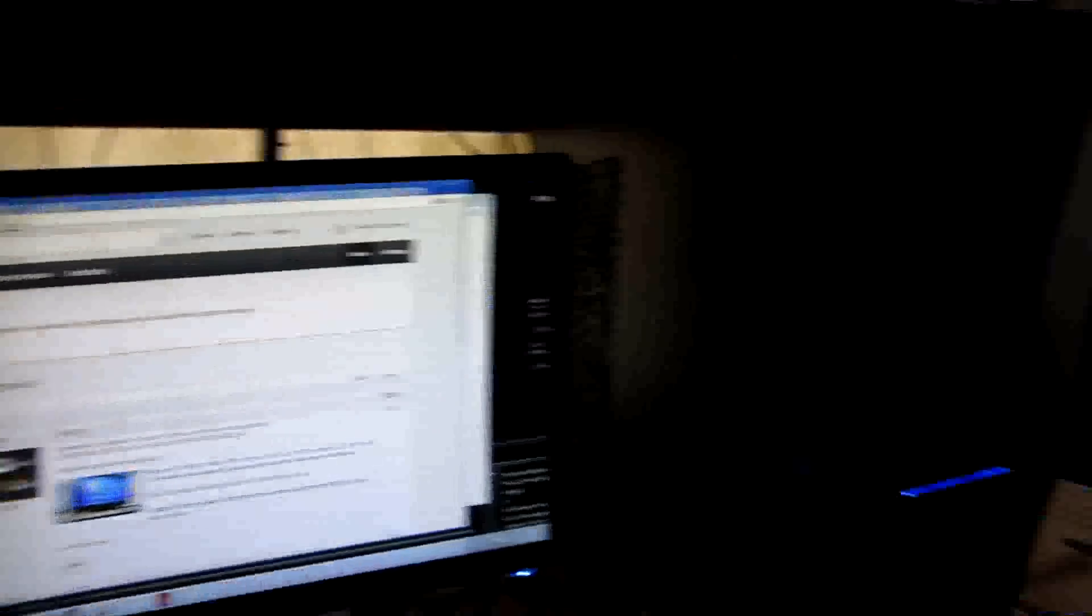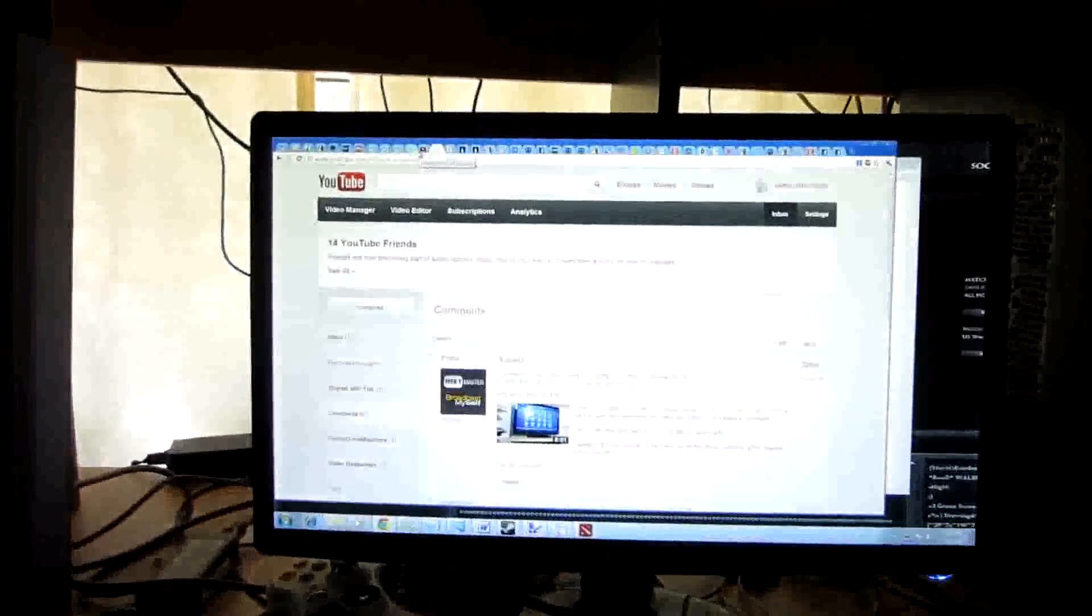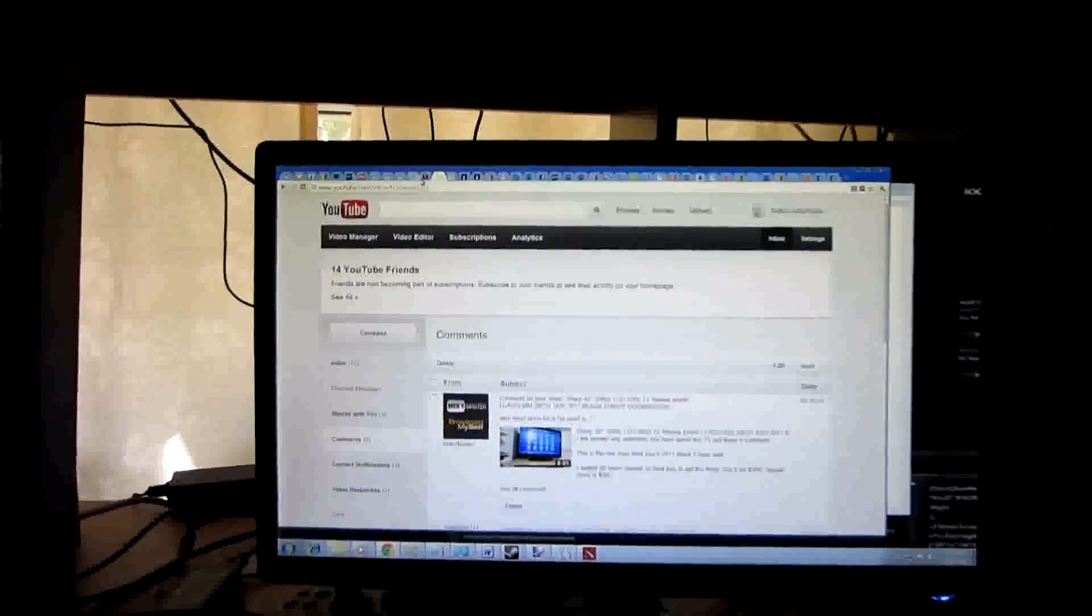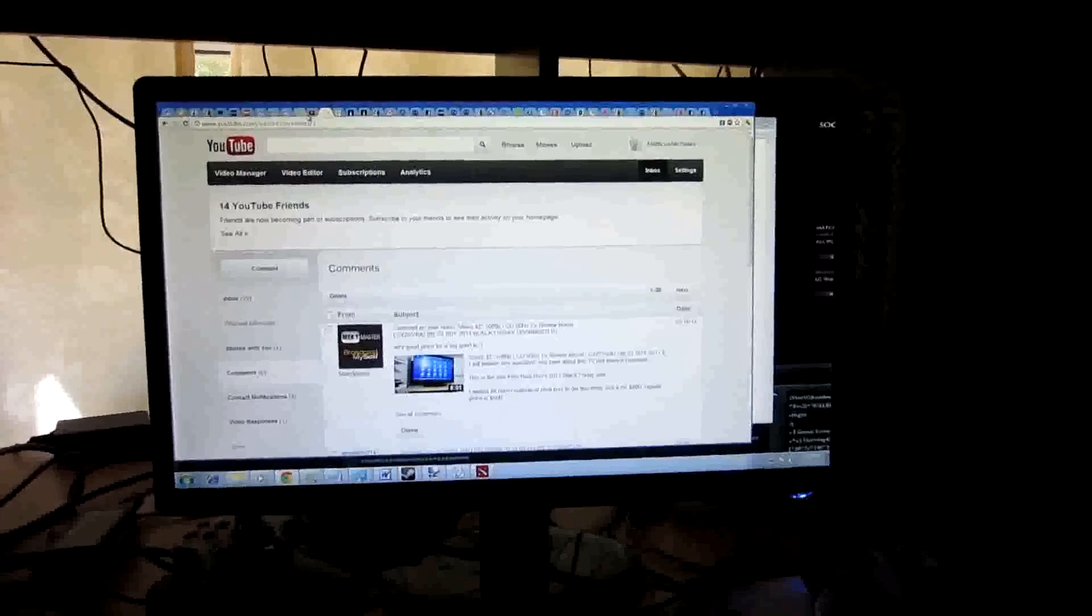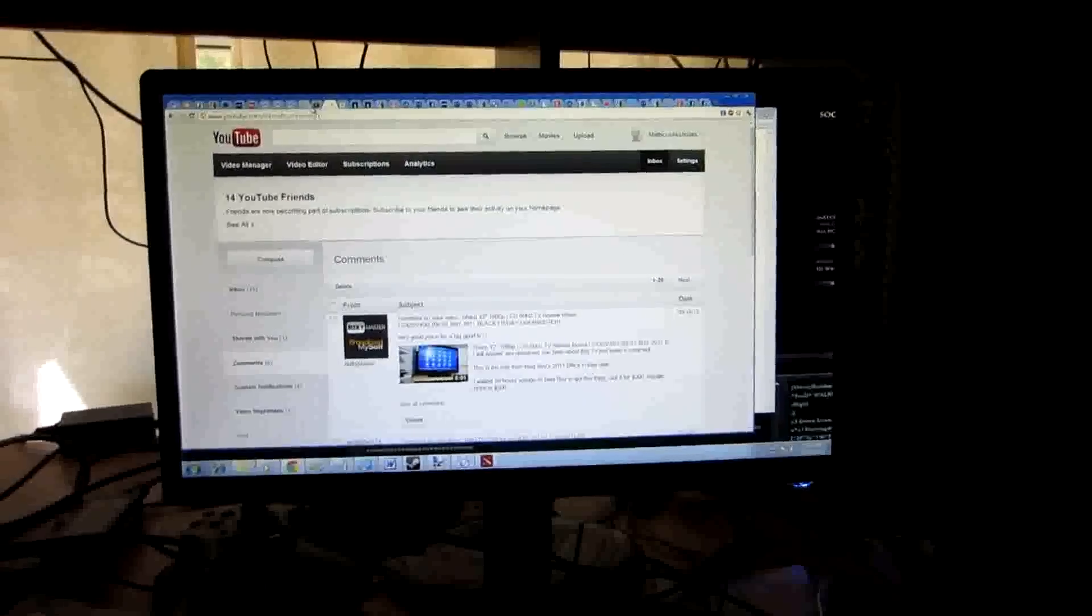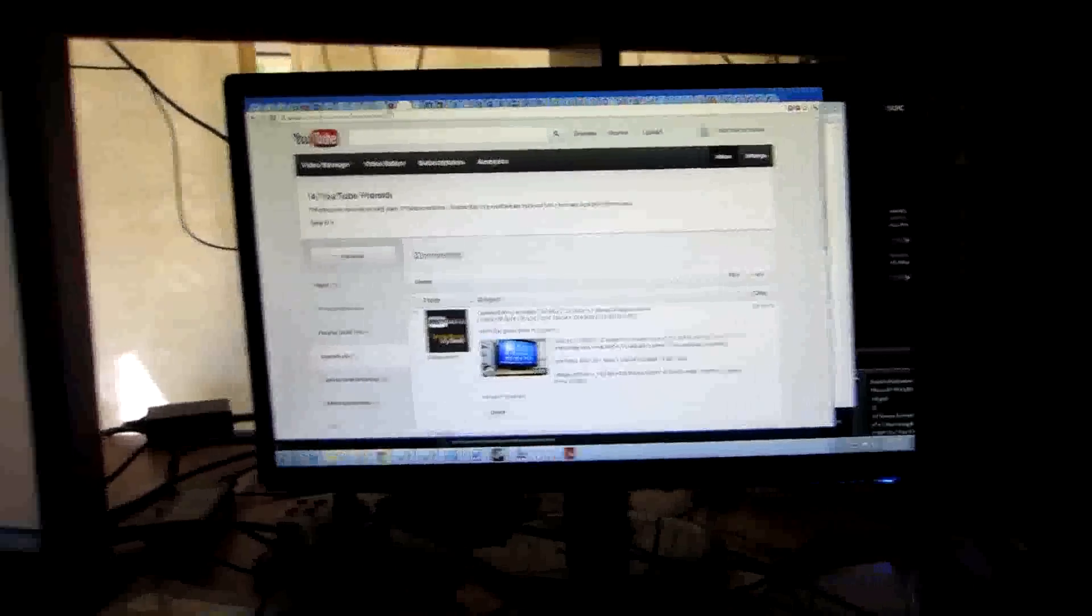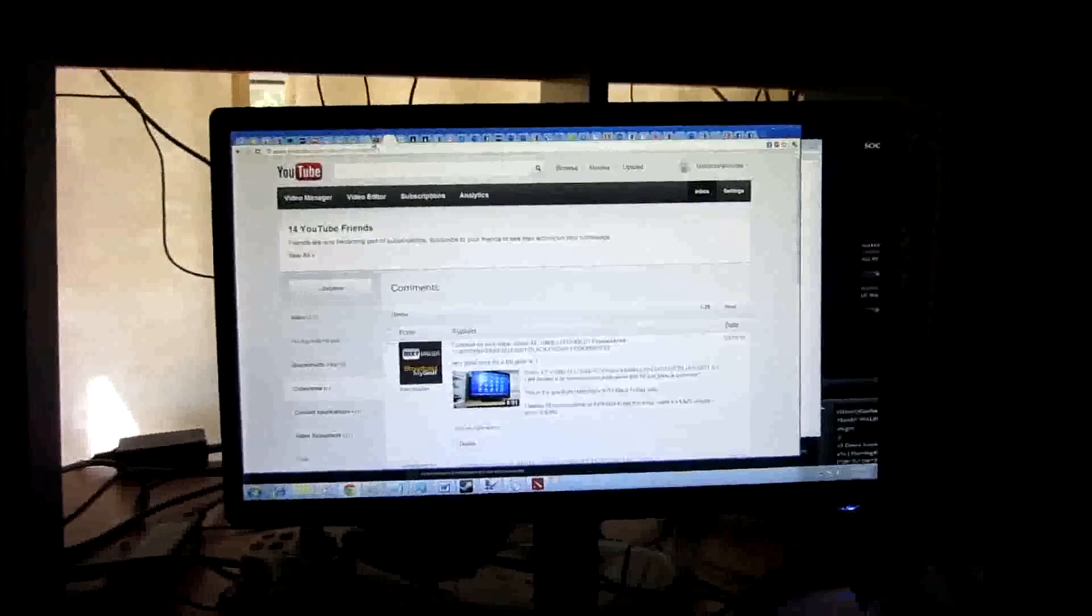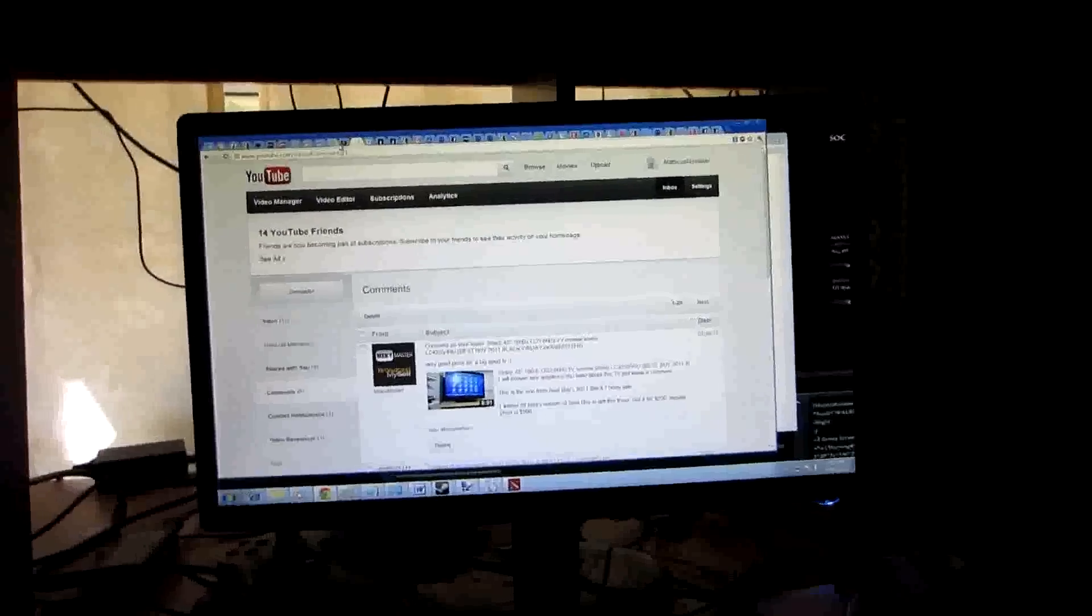But yeah, that's it. Two workstations off of one computer. Like this video. Subscribe. Favorite. Really helps me out. Generic Jeff. Alright. That's it. The end.